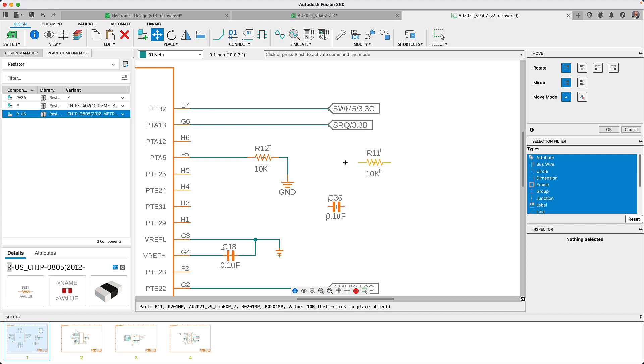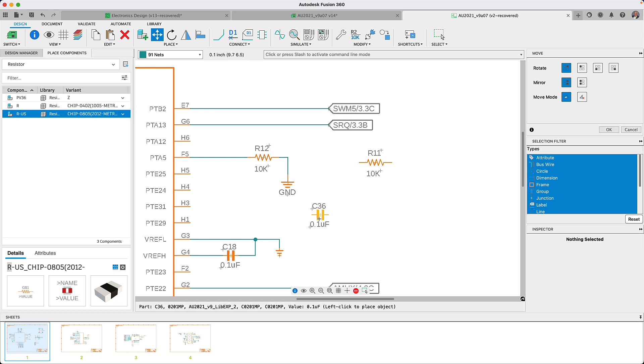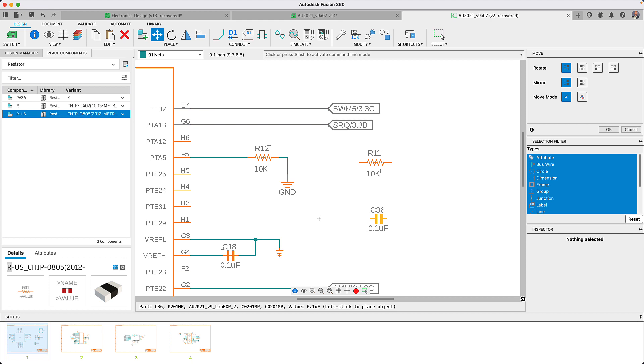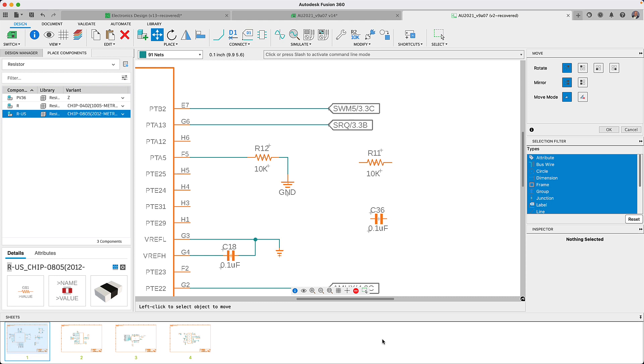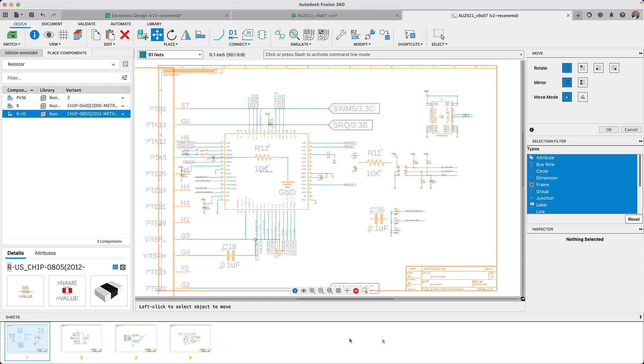The assets will now move based on your current grid. Remember that you could always press and hold the alt key to use the alternative grid. I like assigning the alt grid to a very fine setting allowing me to fine tune my component placement. Always remember to work on a 0.1 inch grid when placing parts and defining connections on your schematic.